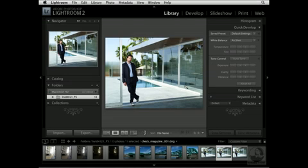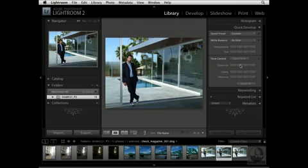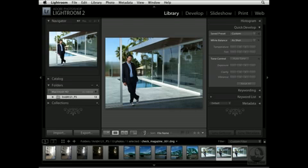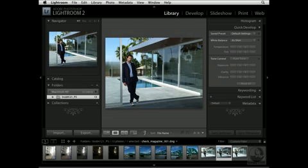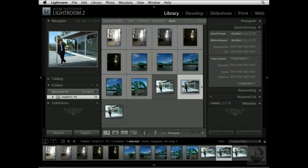Now I want to darken the sky. So I'll navigate to my tone control sliders and decrease the overall brightness value by lowering the exposure. I like the way the sky looks now, yet I don't like the way the rest of the image looks. So what I want to do is combine both these files — the original file as well as this file where the sky is a little bit darker.